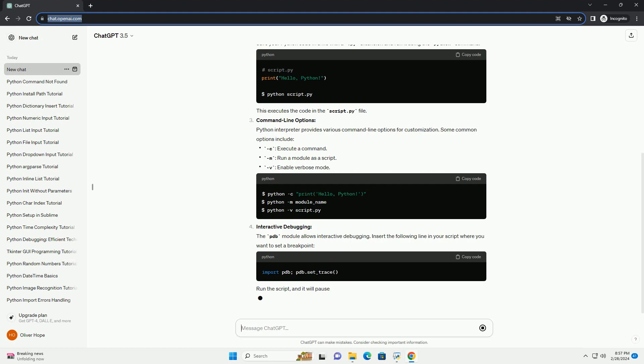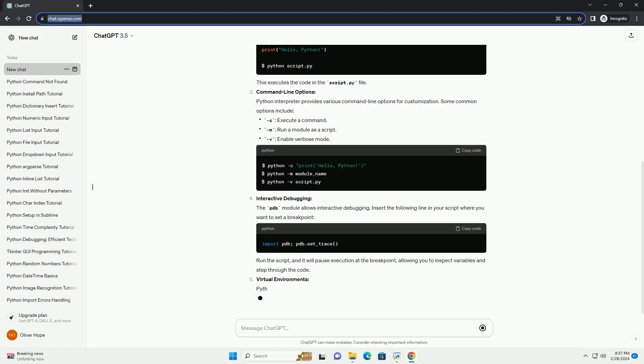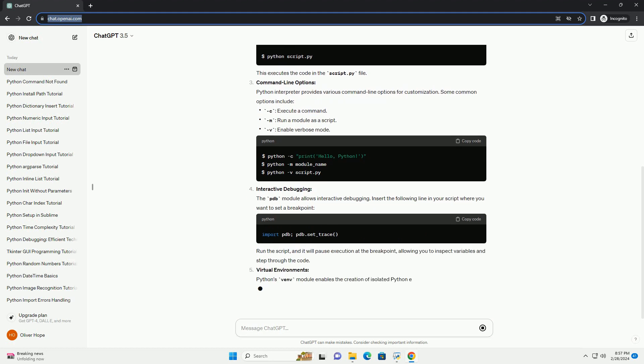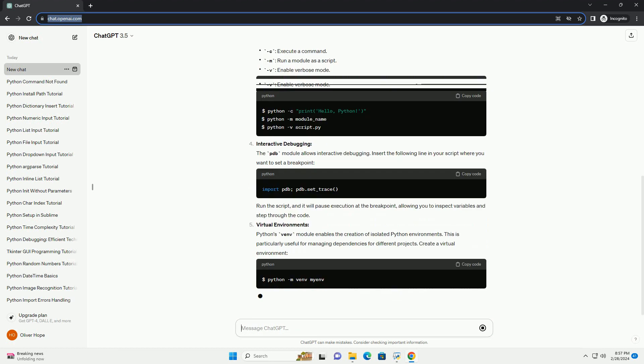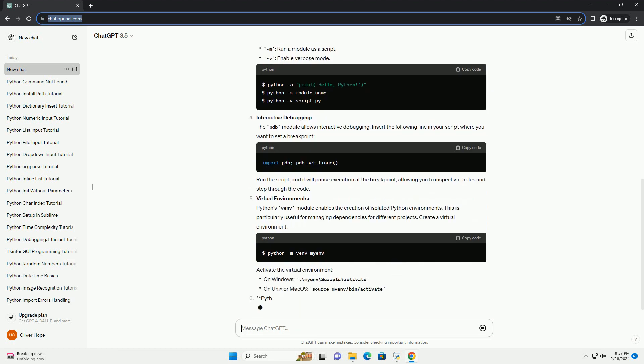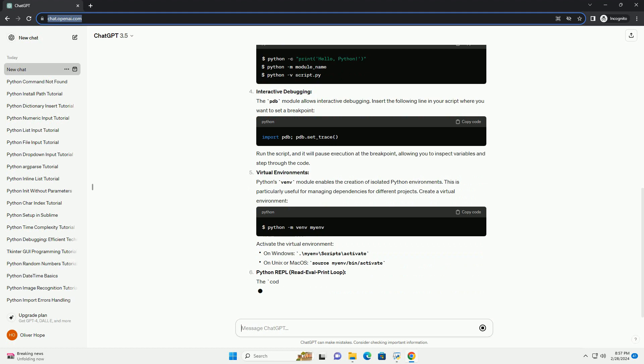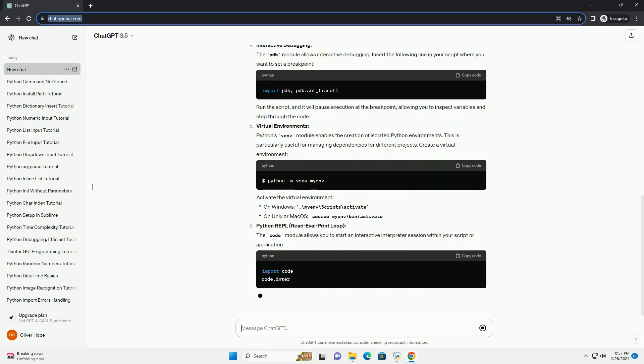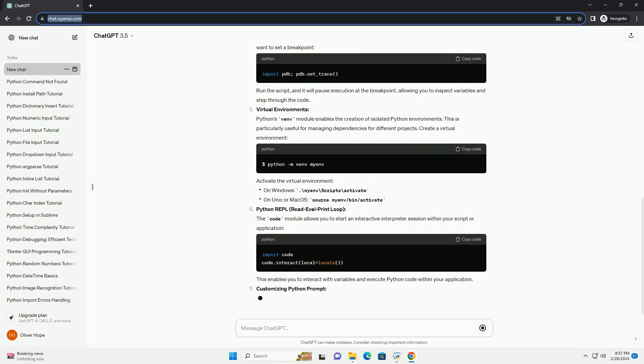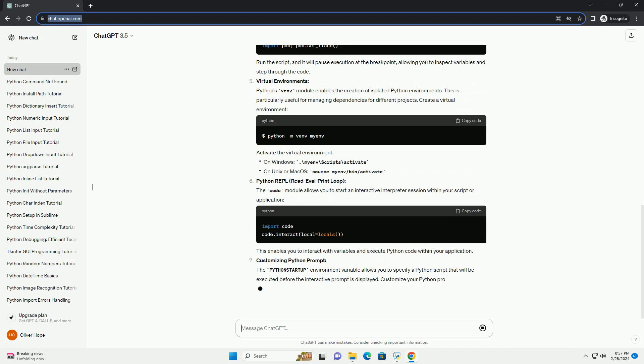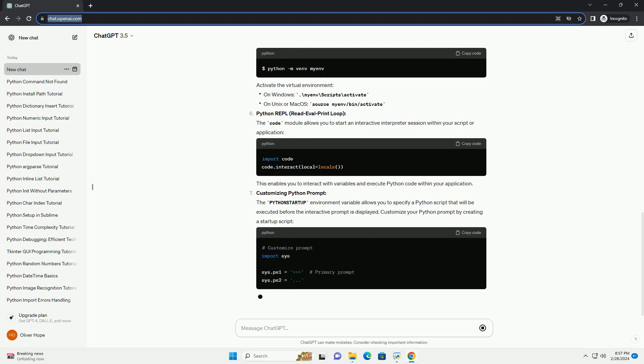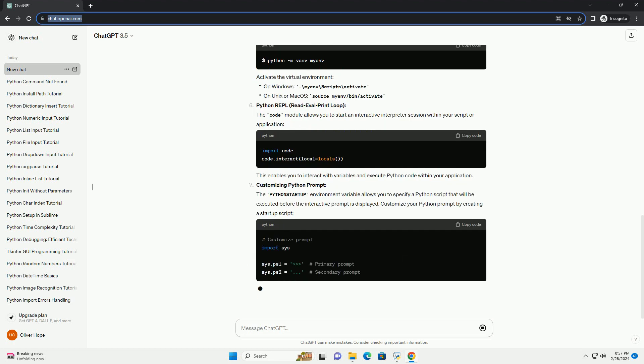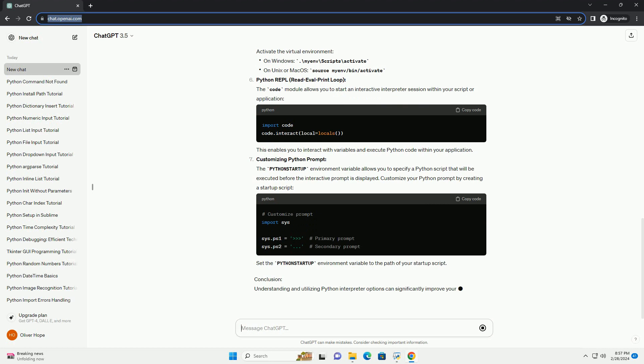Interactive Mode. Python offers an interactive mode that allows you to execute Python code interactively. To enter interactive mode, open your terminal or command prompt and type Python. You'll see the Python prompt, indicating that you can now execute Python commands interactively.